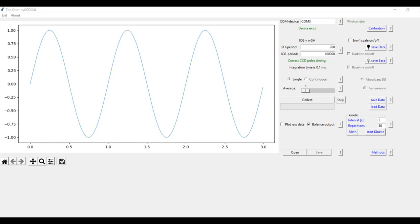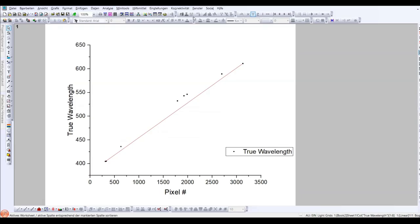That's not a huge problem if you are using the spectrometer to measure the absorbance. Because in this case, you are only interested in the change of intensity at a certain wavelength over time. But if you plan to identify the composition of a sample by the light it emits, it's crucial to know the exact wavelength of every peak.